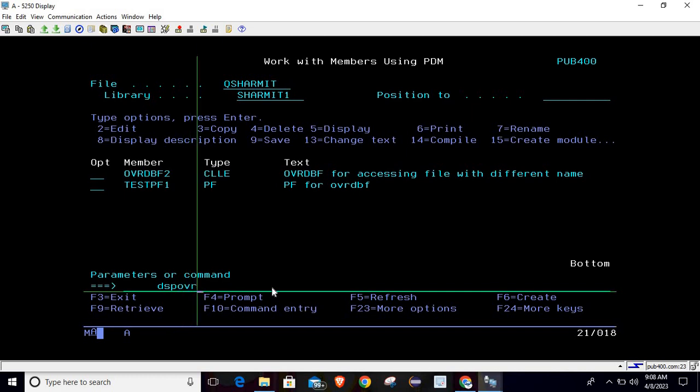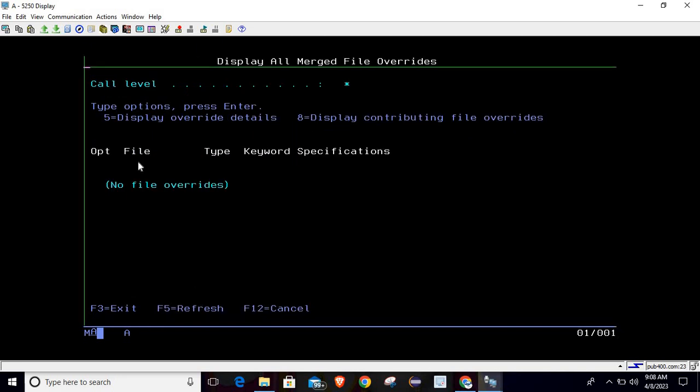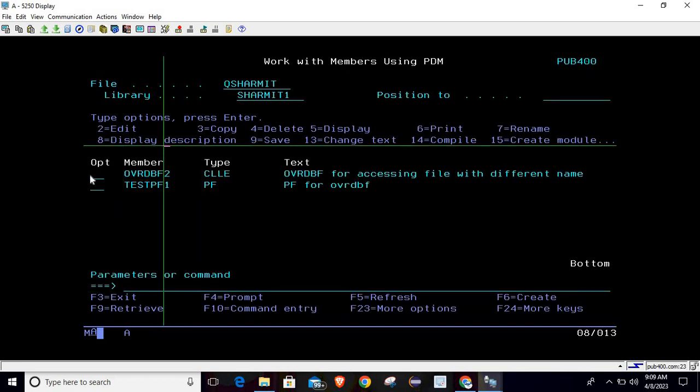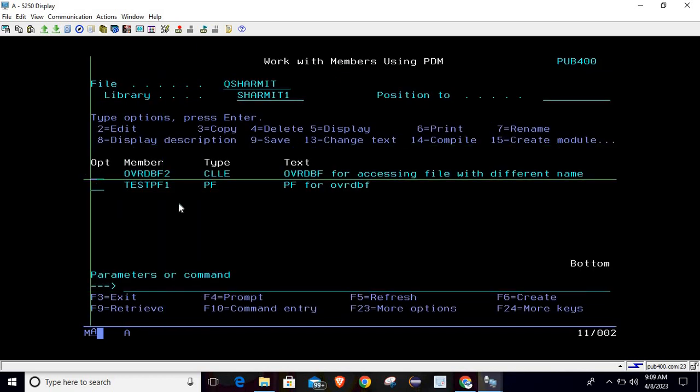We will confirm that at the moment we didn't do any kind of override on the file. So just check it, DSPOVR. So right now it is showing no file overrides.